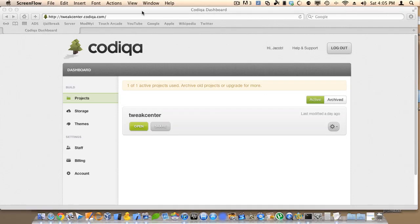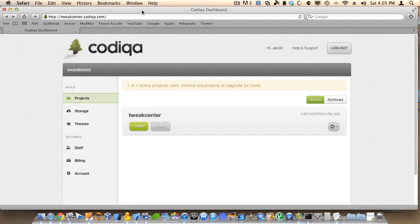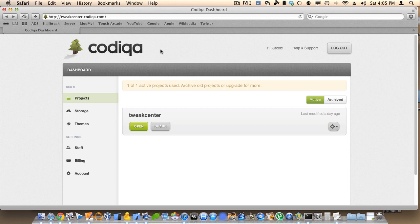Hello, this is a quick demo of Codiqa. Codiqa is a great tool that allows you to build jQuery mobile sites without any code.